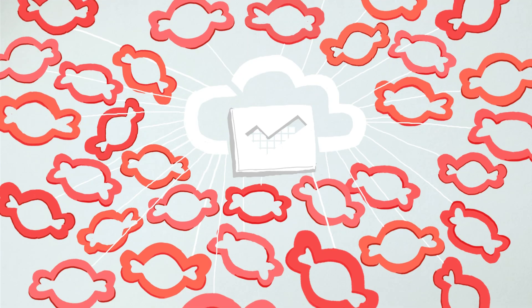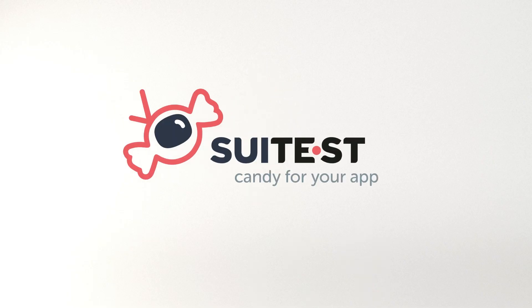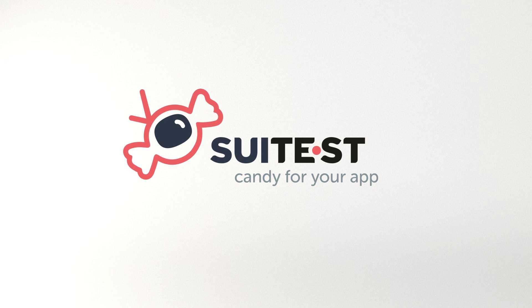Take your QA to the cloud. Testing will become sweet. The SuiTest, candy for your app.